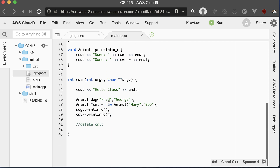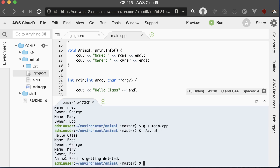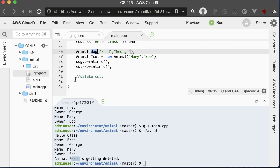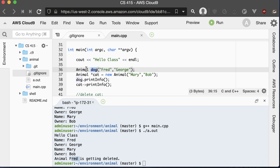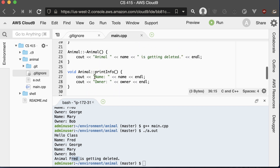This destructor is called whenever the animal's memory is given back to the system. With delete cat commented out, let's see if that method ever gets called. We can see that Fred the dog is getting deleted. Why is Fred getting deleted? Because at the end of the method, the dog was declared inside of this method and is stored on the stack. When we exit the method, the system automatically removes anything declared on the stack, but before it removes it, it always calls the destructor if one is declared.